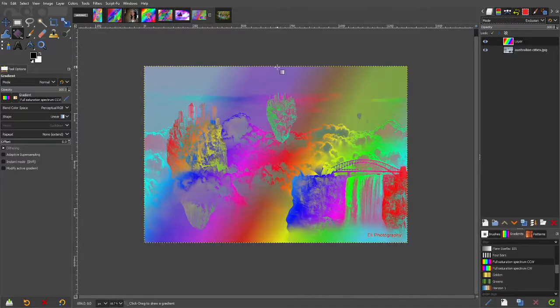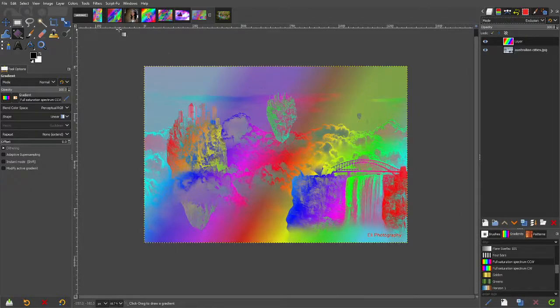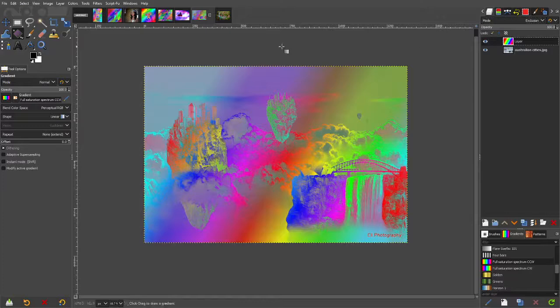See, that does look kind of cool. I like that. I really do like it.